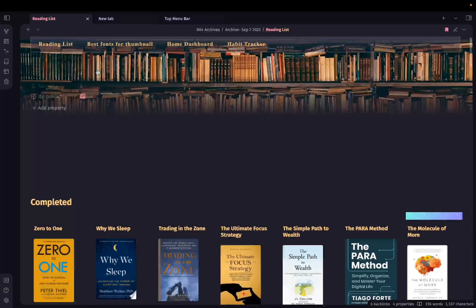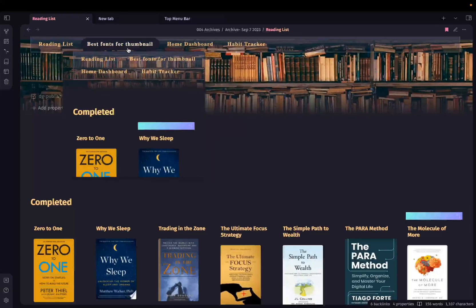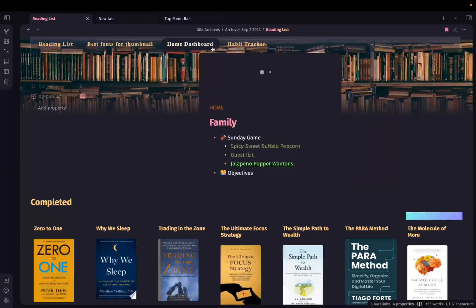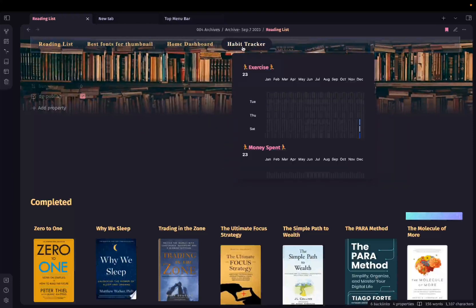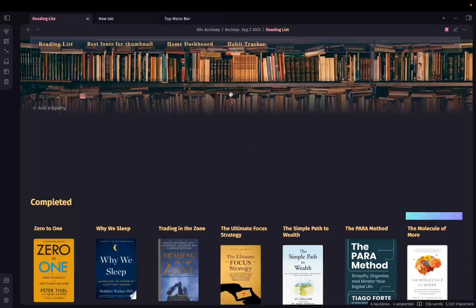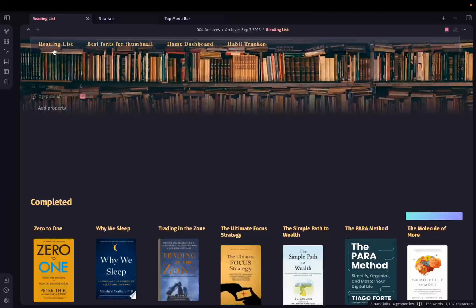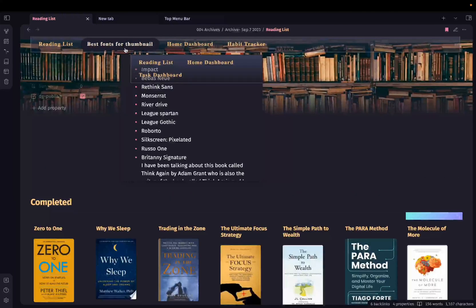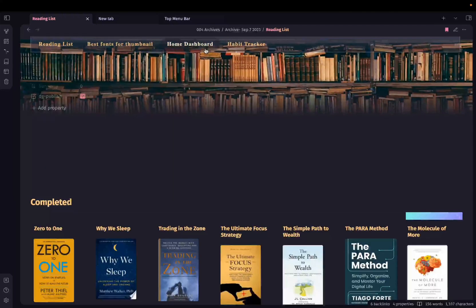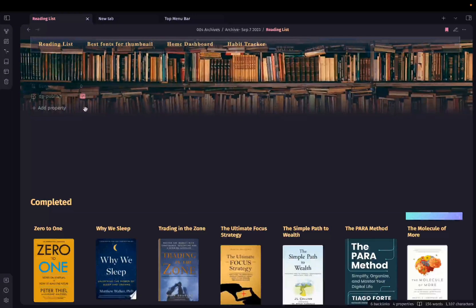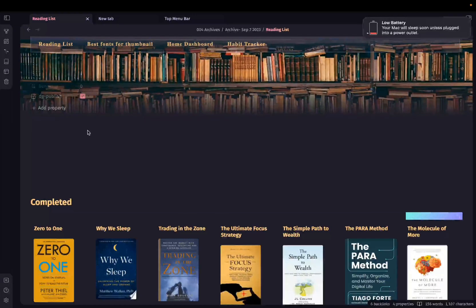And go to preview mode. You can see it is properly overlaying over here. This is the banner of this note. I don't know why there is so much space over here. The top menu bar looks good. You can easily access the important notes that are in your vault with this simple callout CSS snippet.